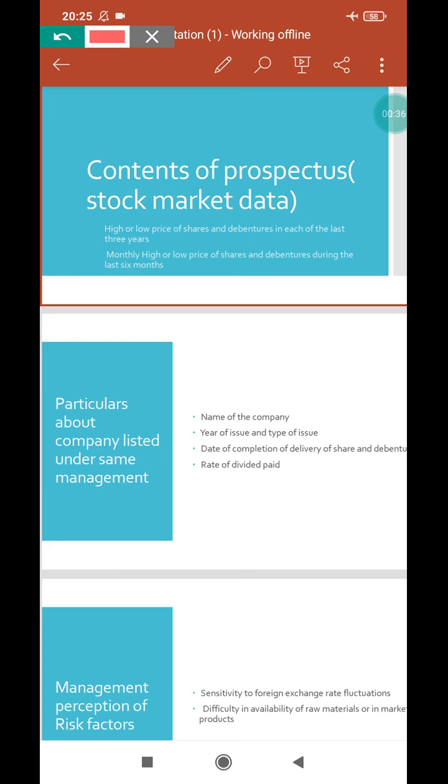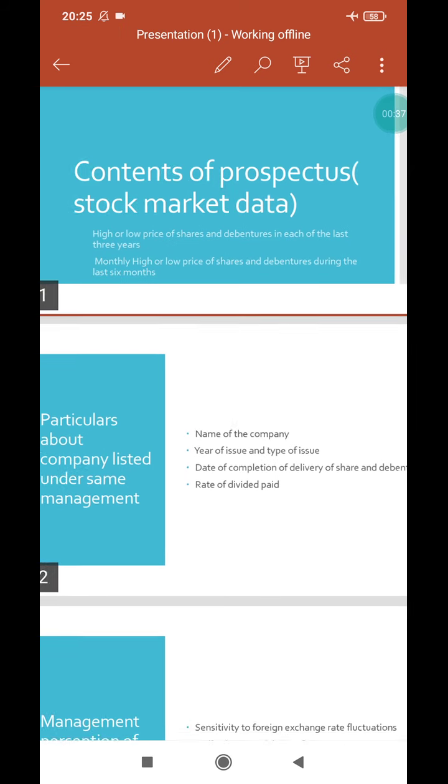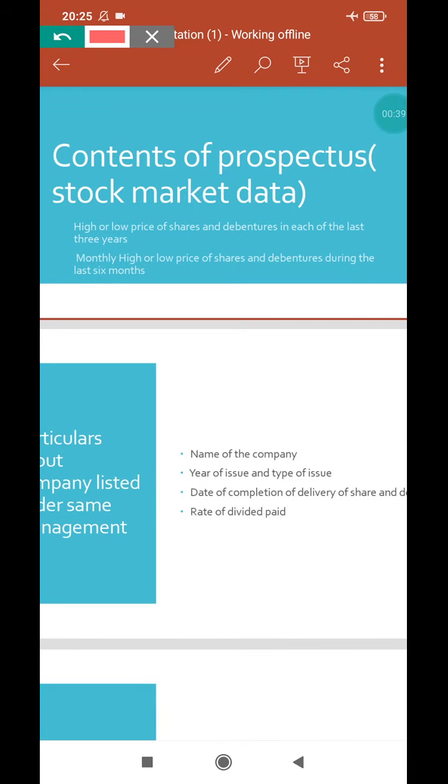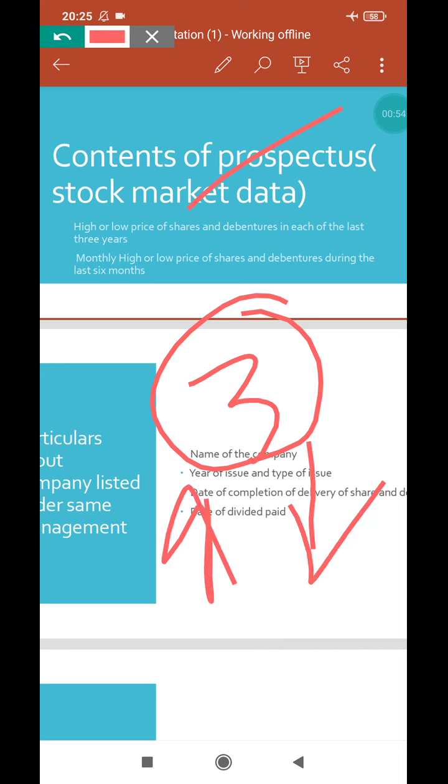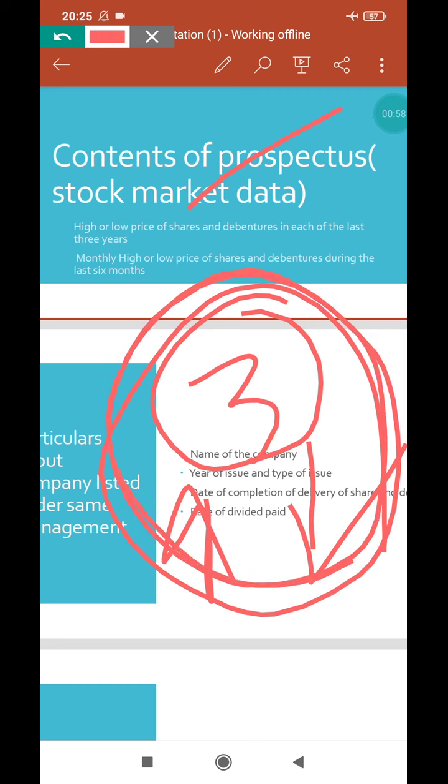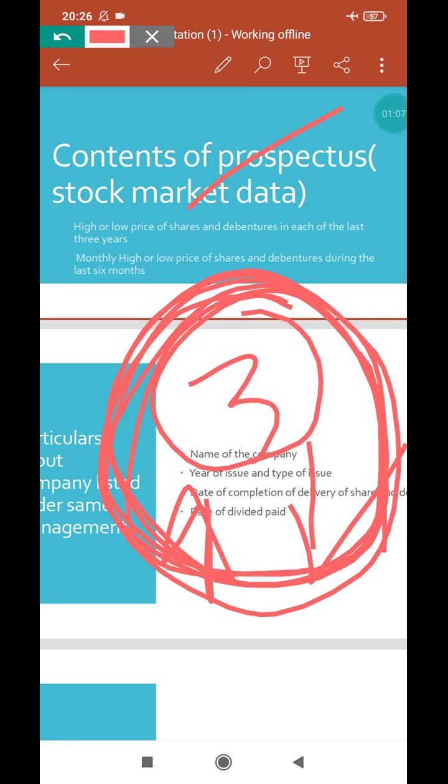First, high or low price of shares and debentures in each of the last three years should be noted. From the last three years, what is the price of the shares and debentures? Whether the share price increased or decreased, that is compulsorily mentioned in the prospectus.